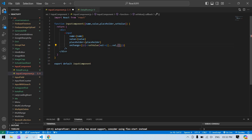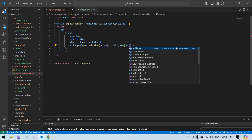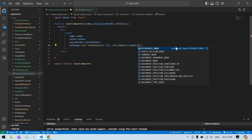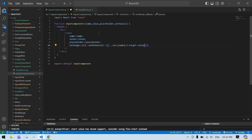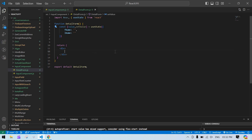I set the specific key dynamically. I paste the name here and get the value from the input field using e.target.value. Now our InputComponent is ready.